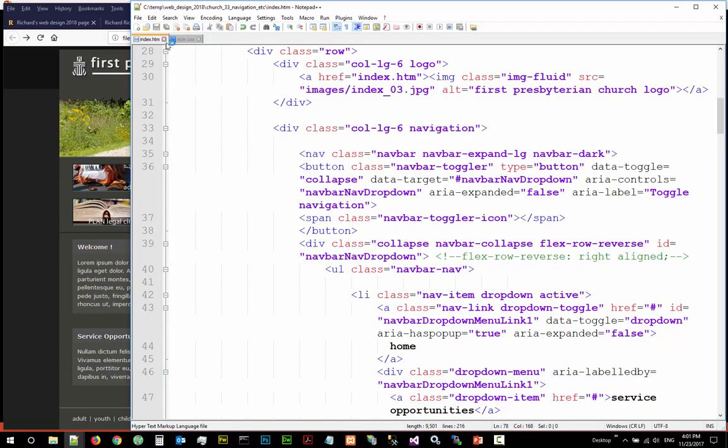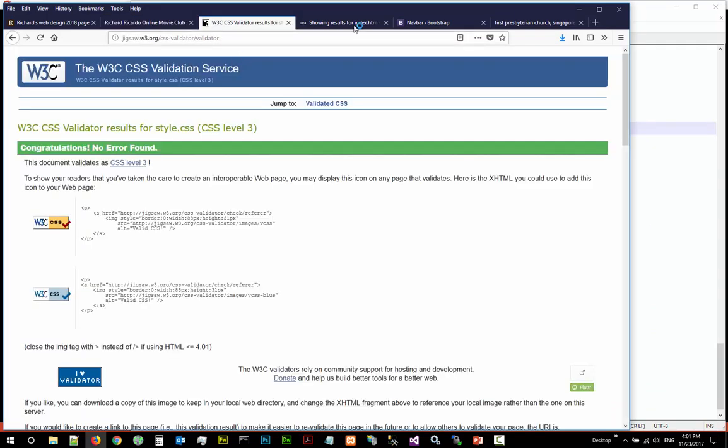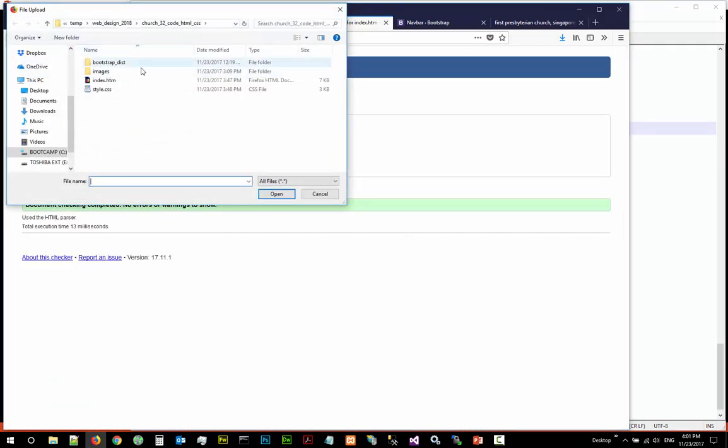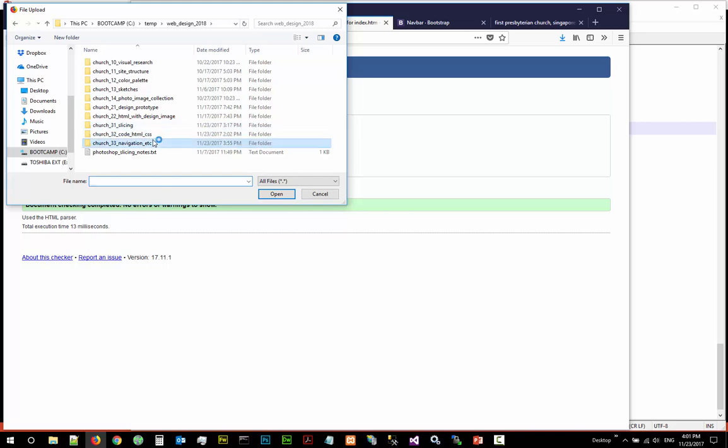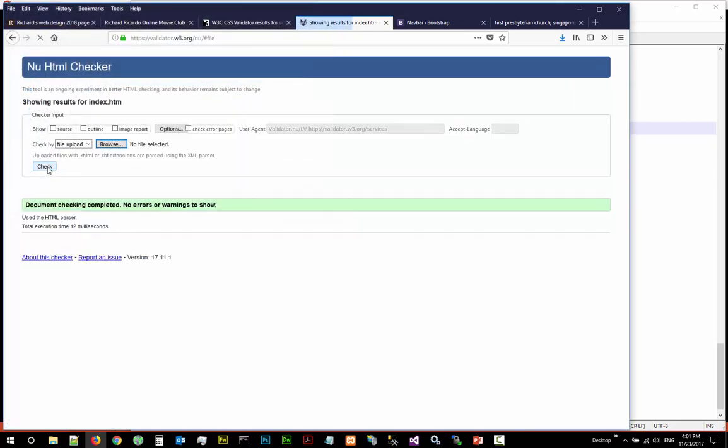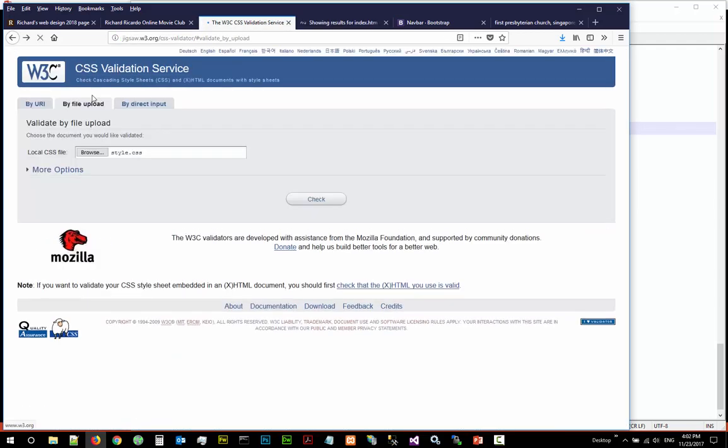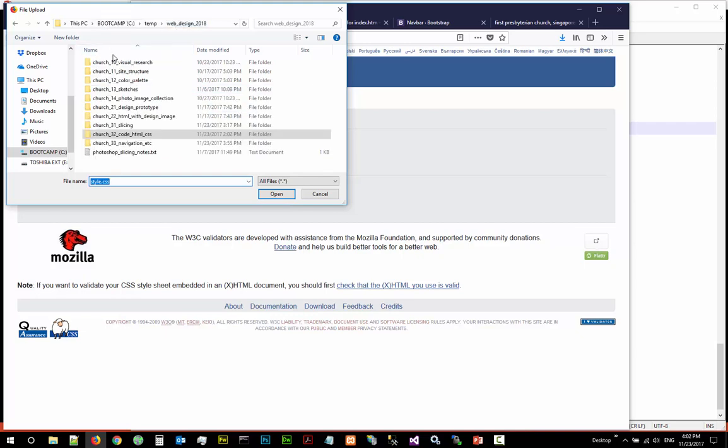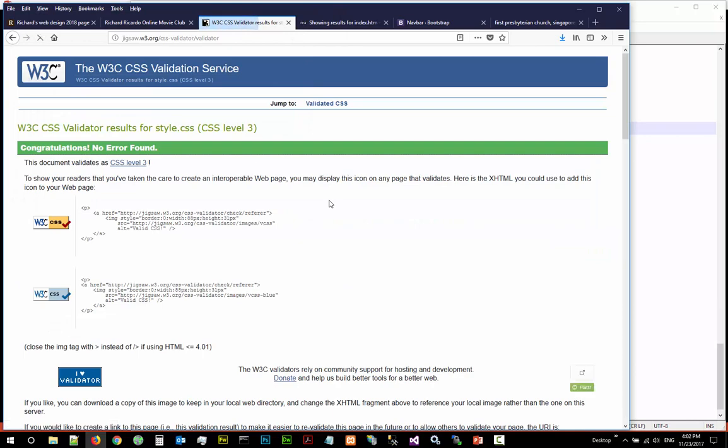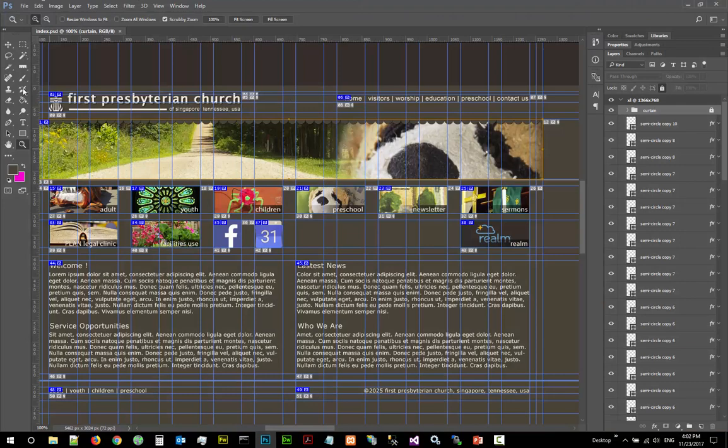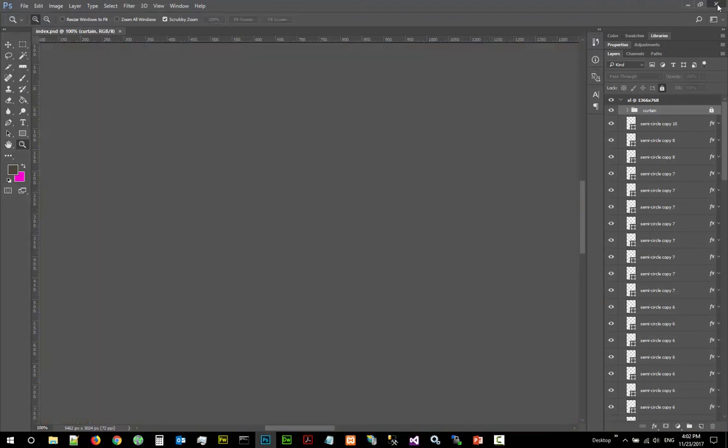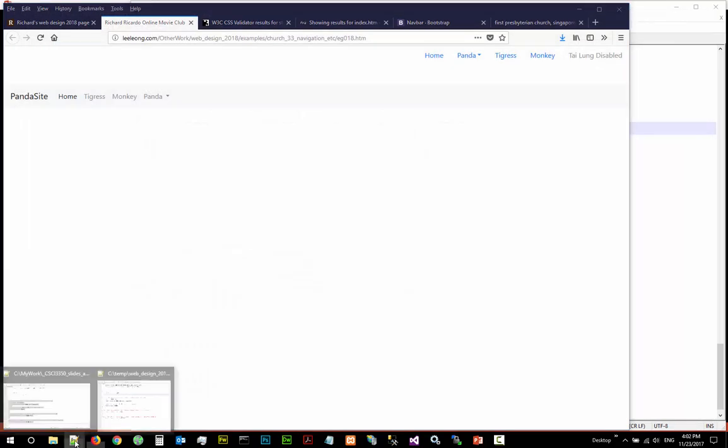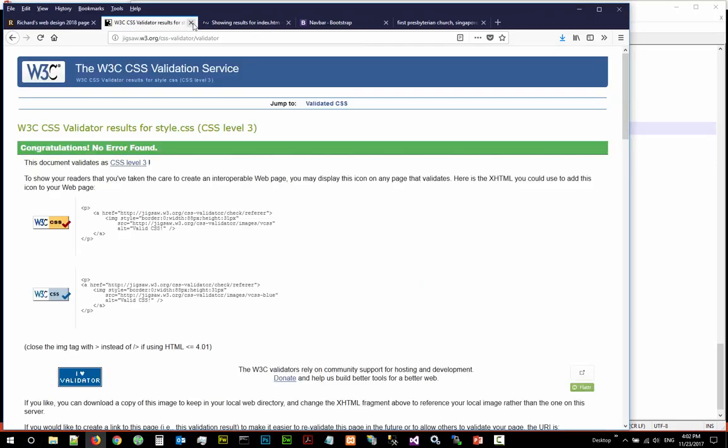Before we stop, save all, save this as well. So this is like a complete website. Do a final validation for the HTML. HTML, it works, no error. CSS, it works, no error. So it's a good time to close your index.psd file and close all this as well.